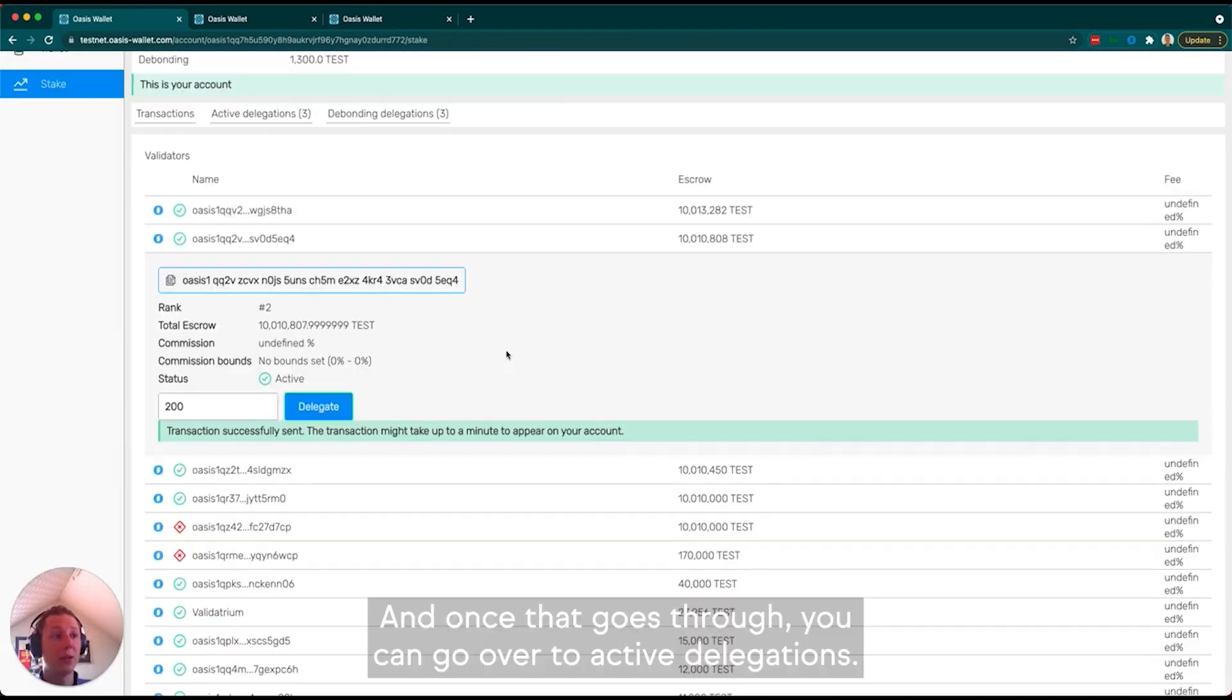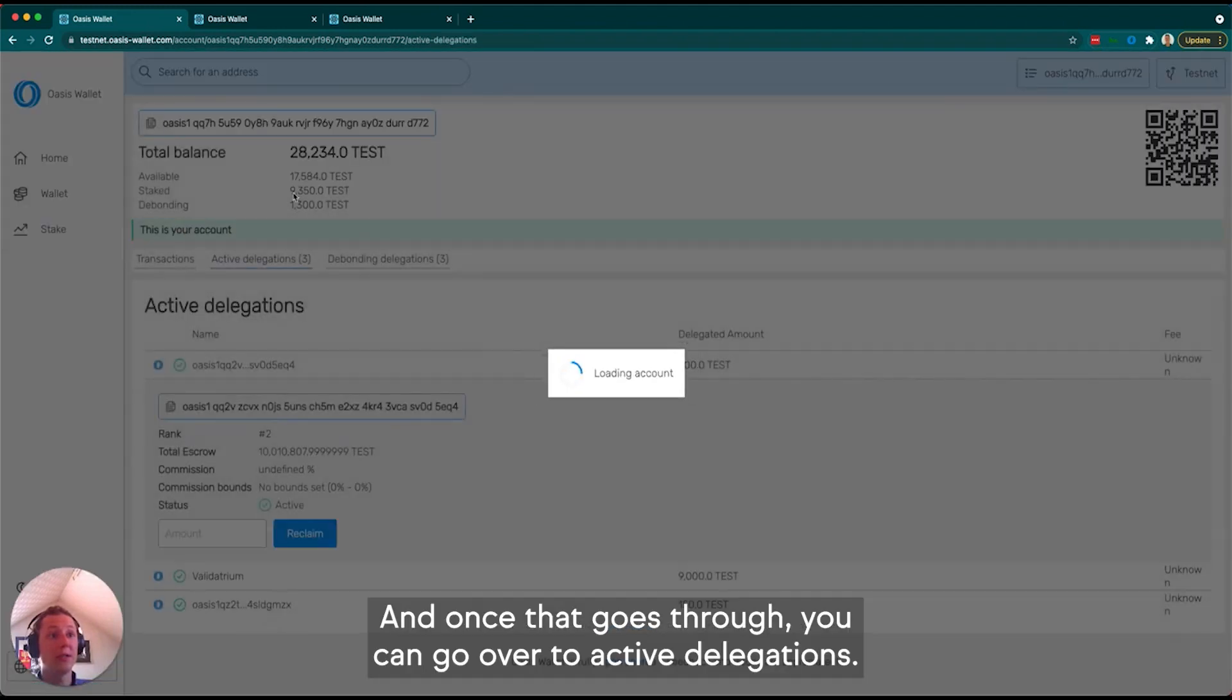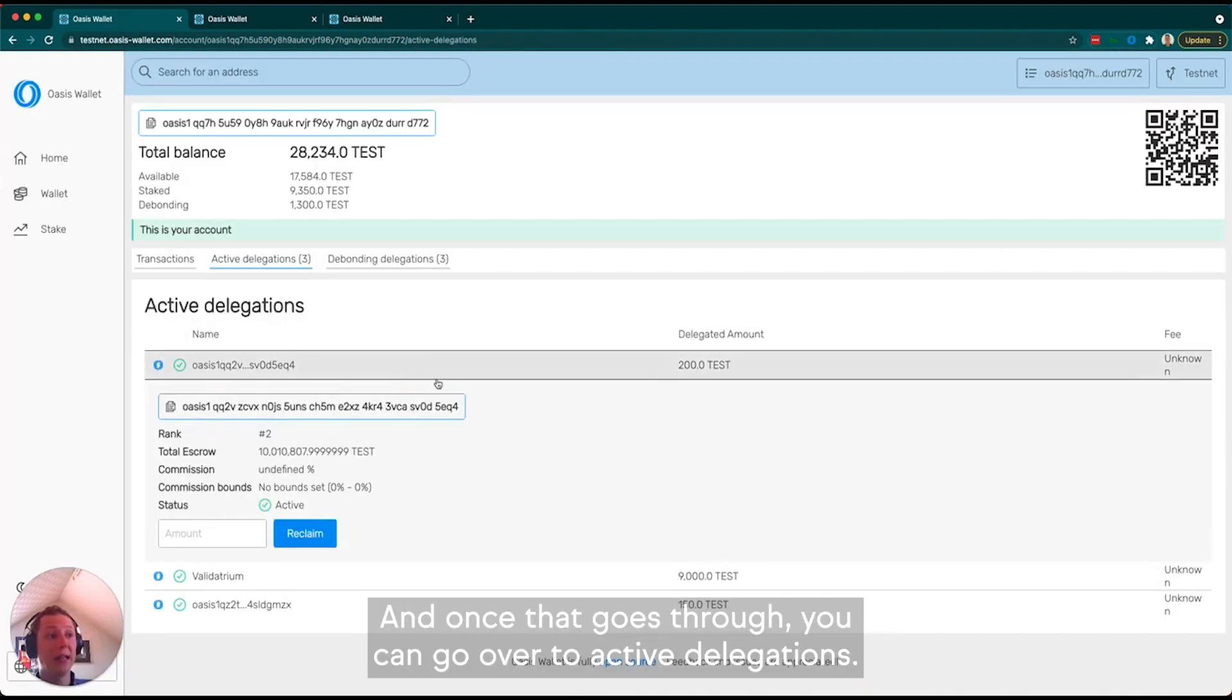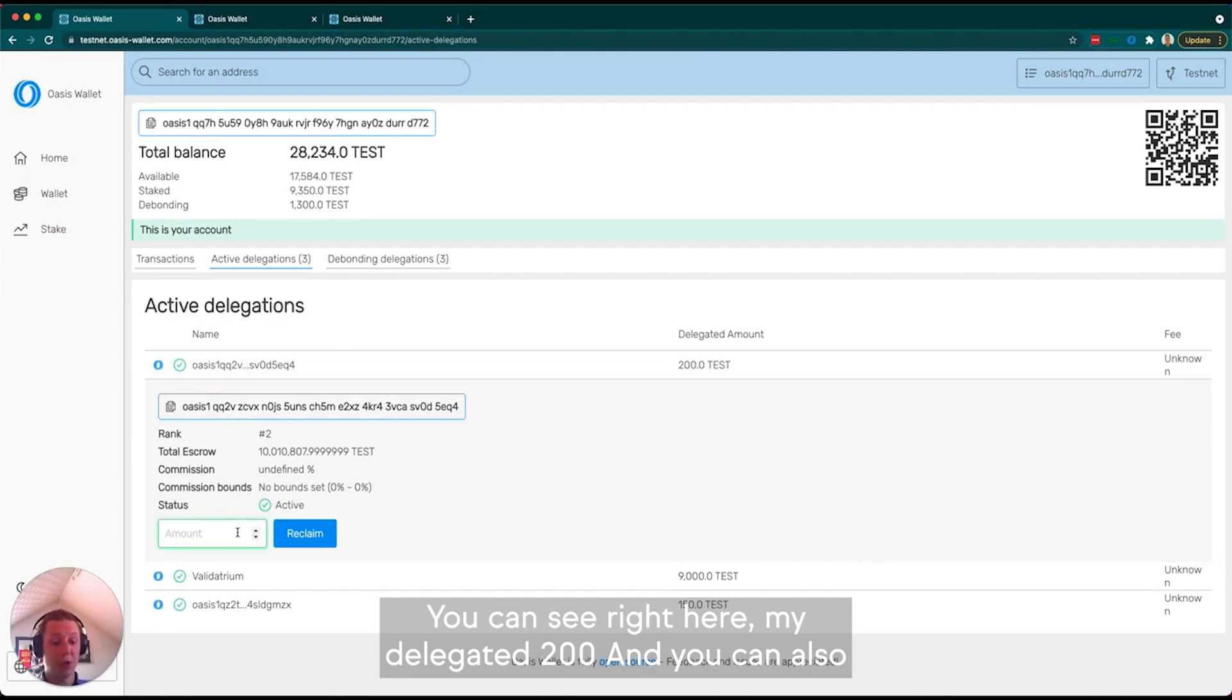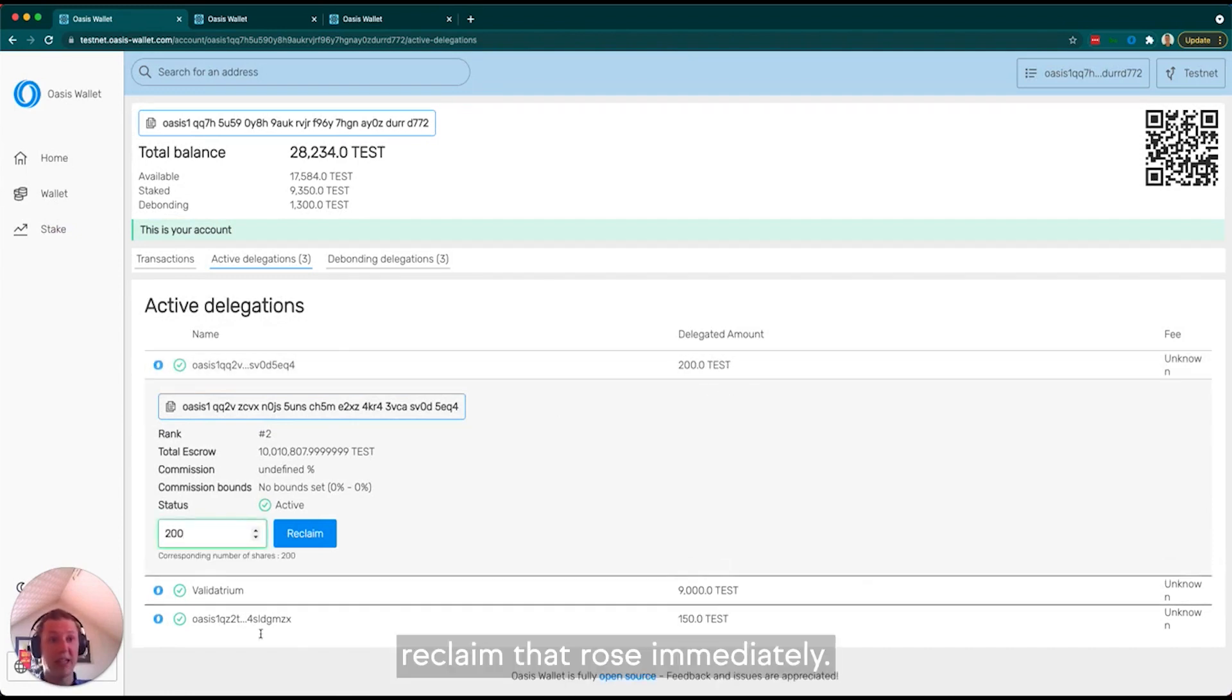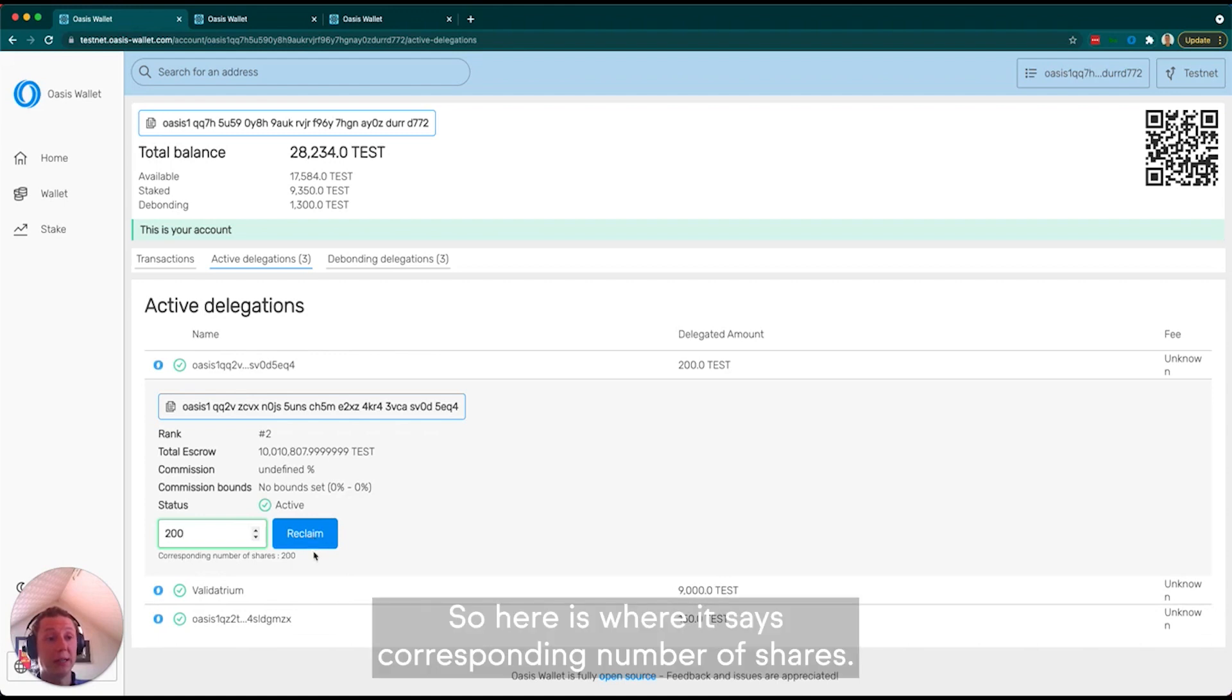Once that goes through, you can go to active delegations. You can see right here my delegated 200, and you can also reclaim that ROSE immediately.